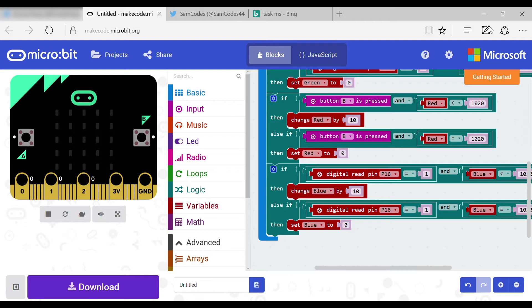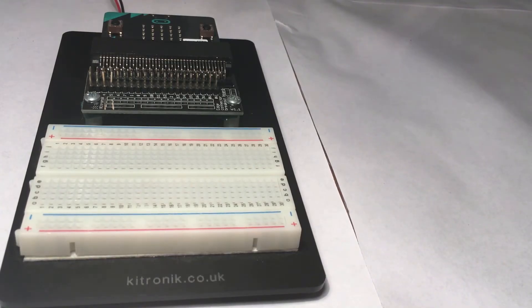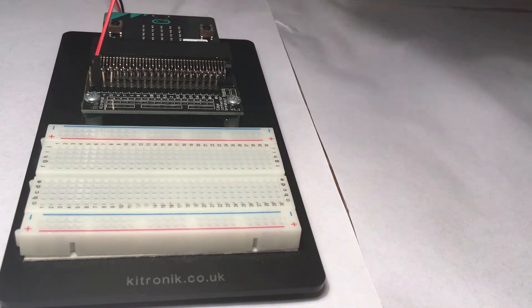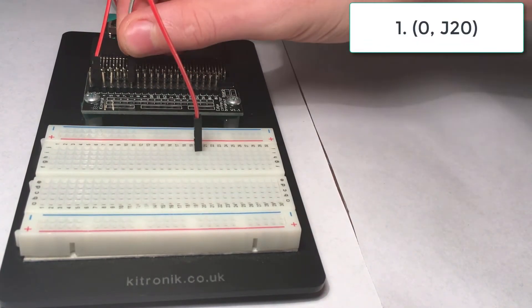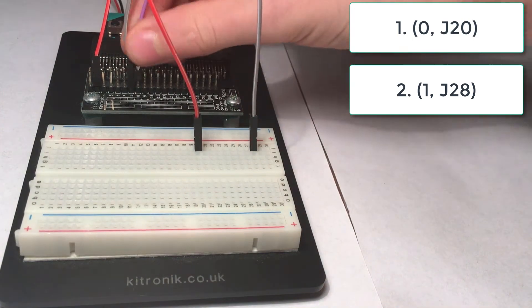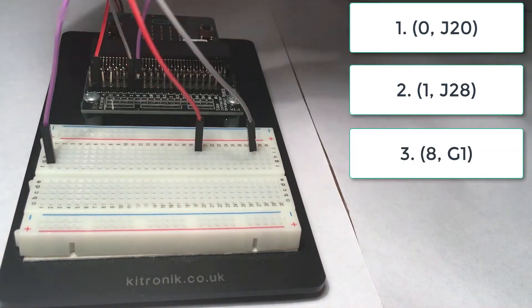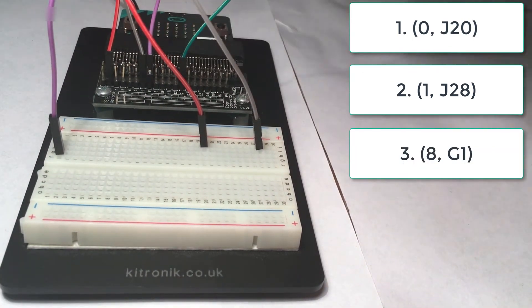Now onto the wiring. You will need eight male and female wires and you want to put them at 0 J20, 1 J28, 8 G1, and 2 J24.